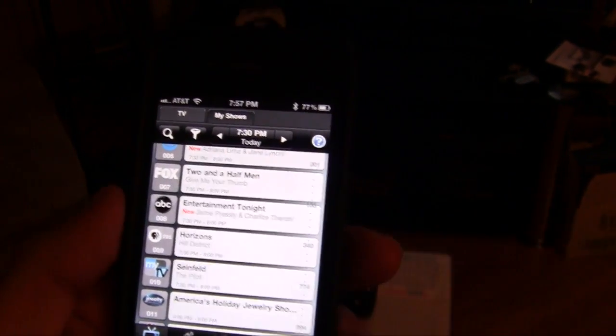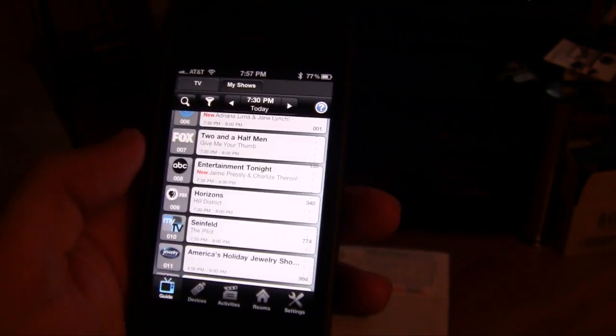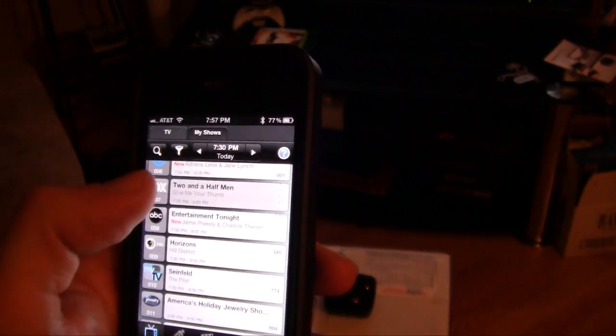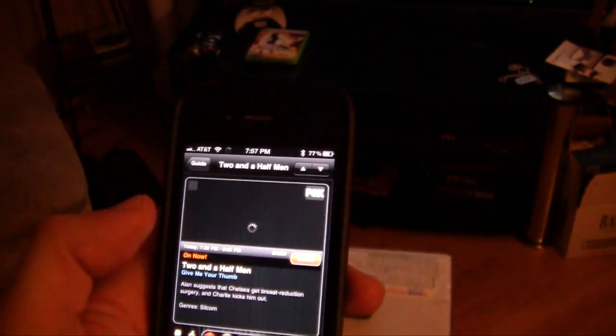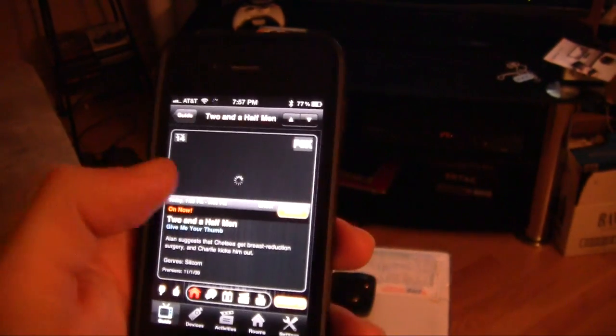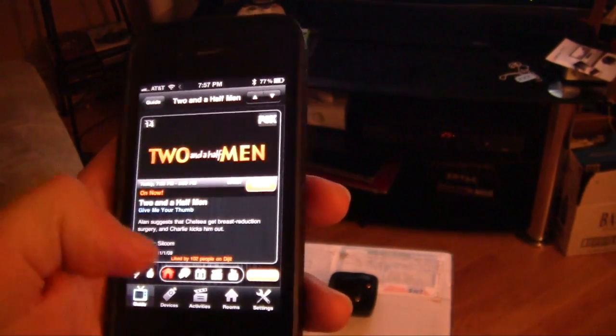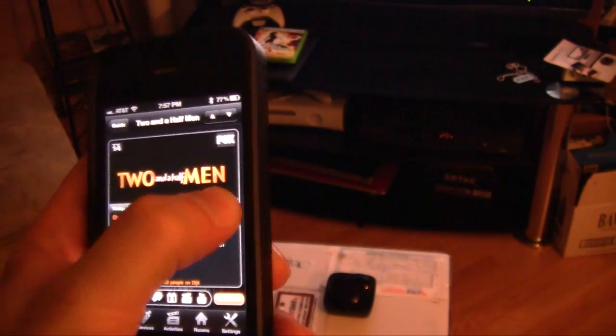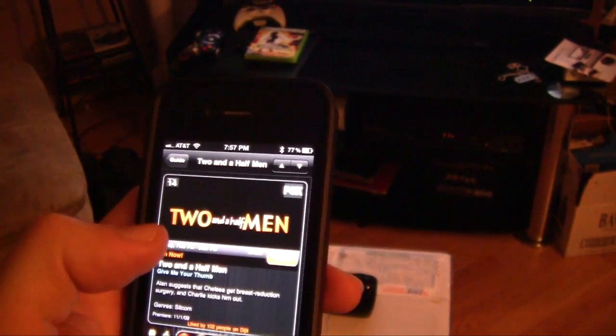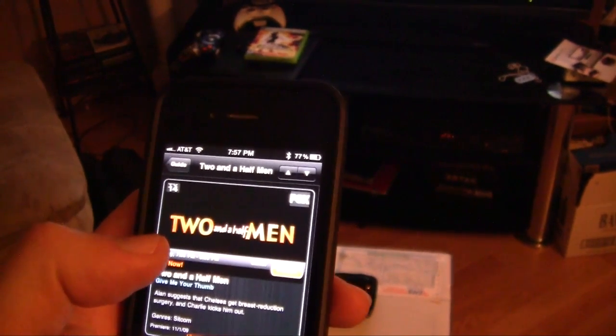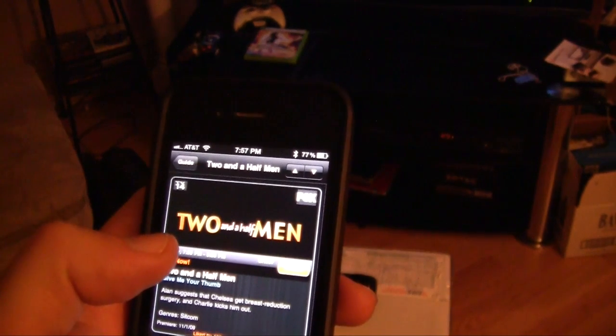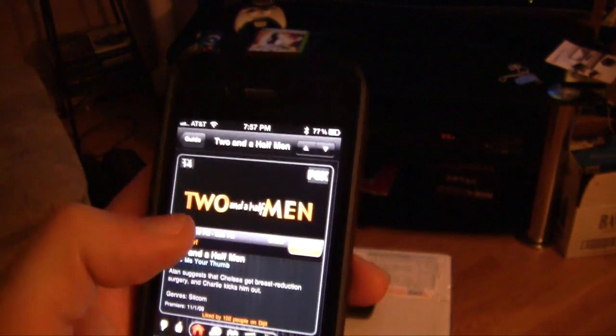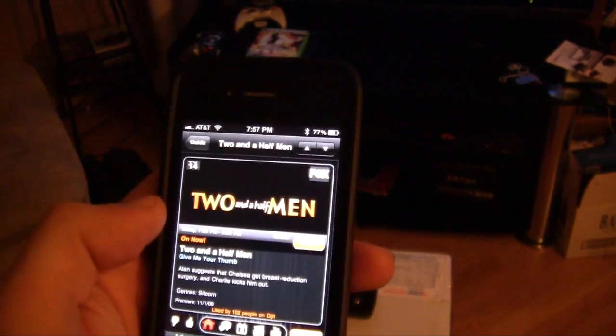So Two and a Half Men is on Fox. So if I just hit this, that's all I have to do is hit this and hit watch. It gives you all the show information and everything like that. If I hit watch, it will change it for me, and there you go. It's on TV now.